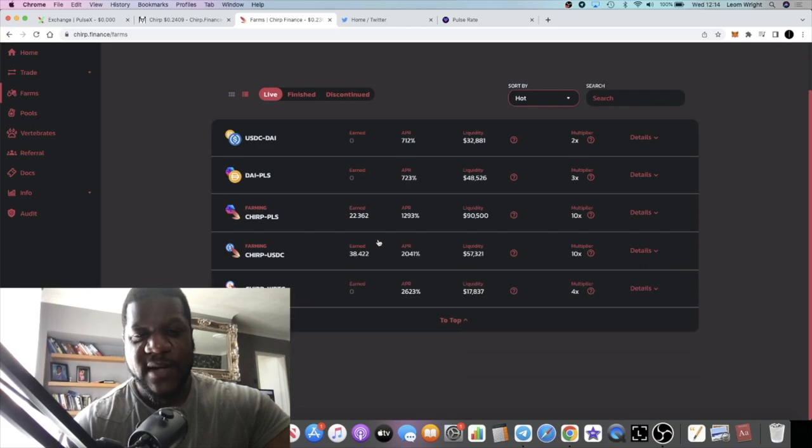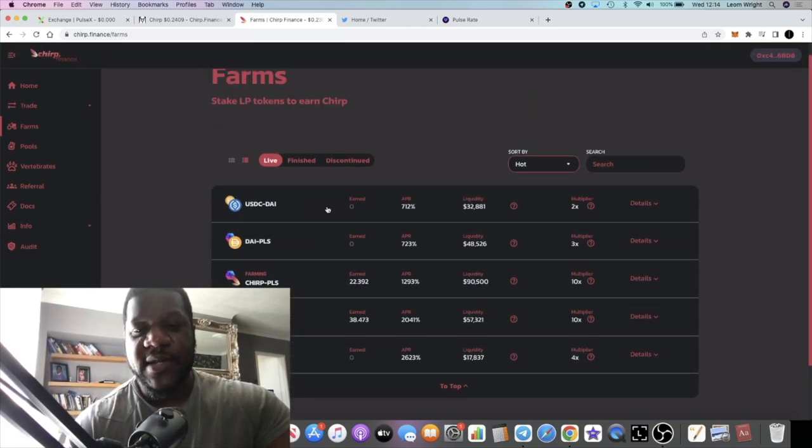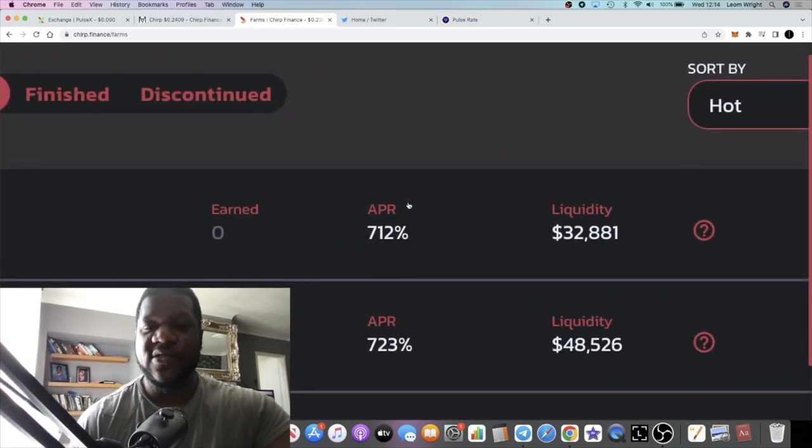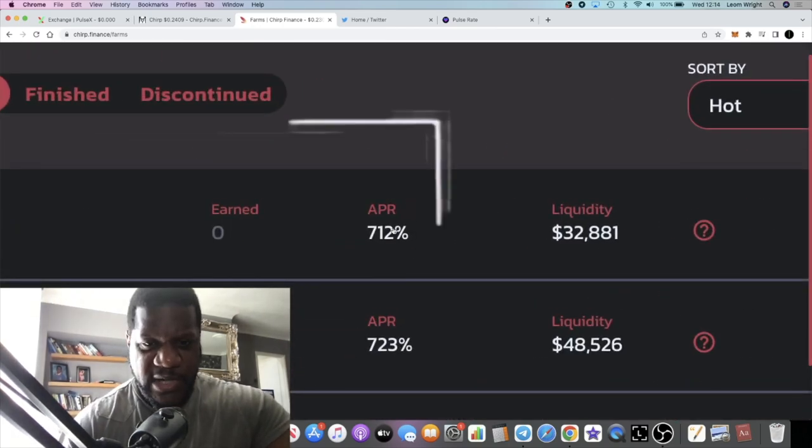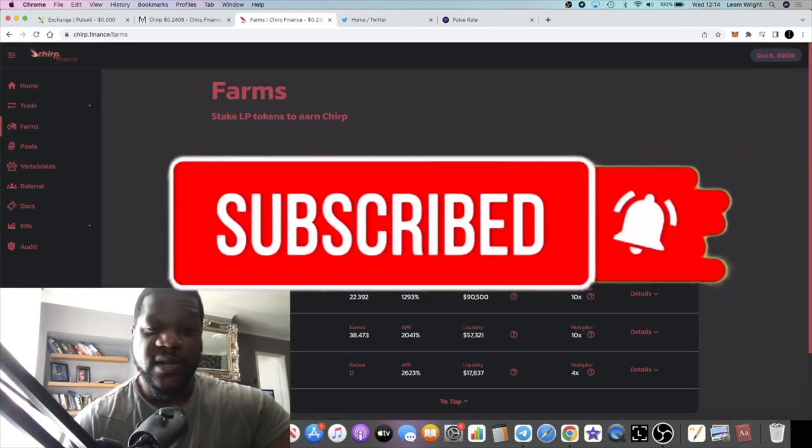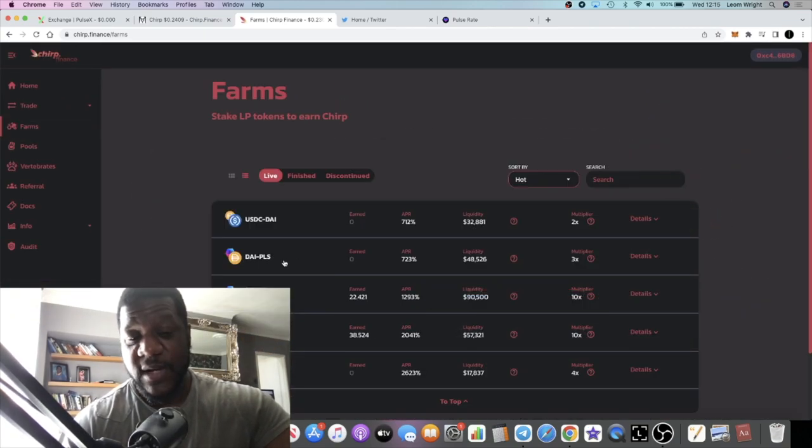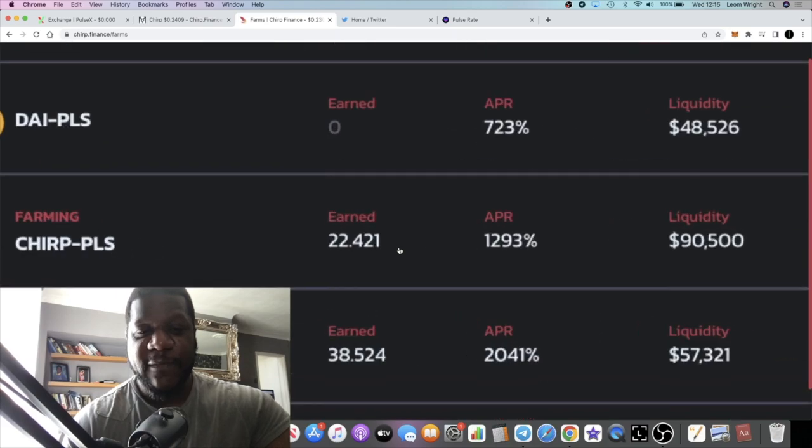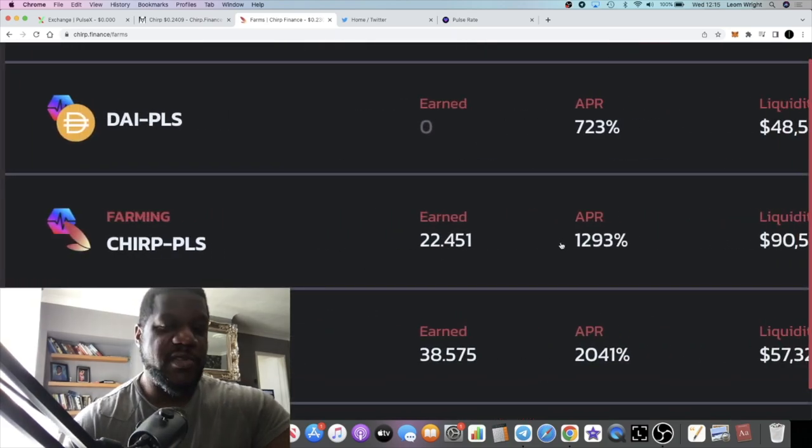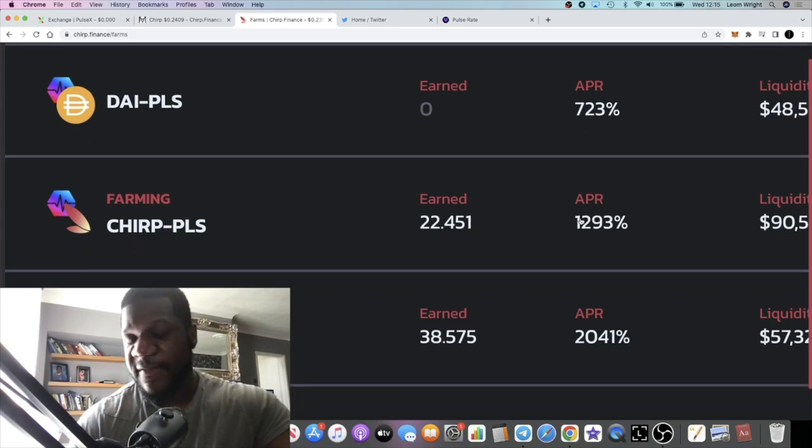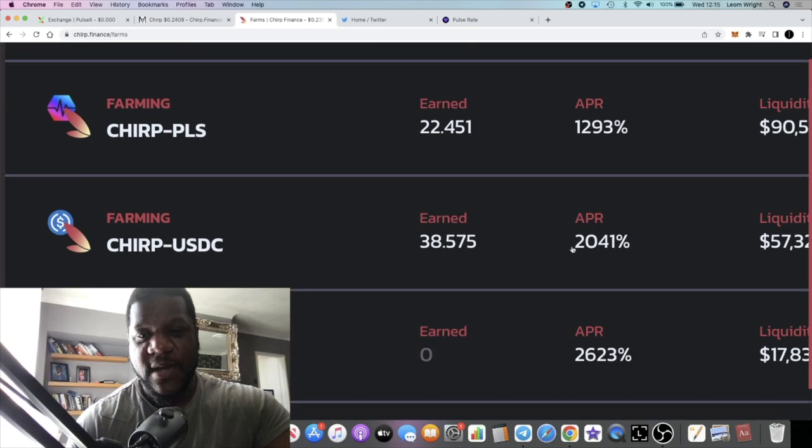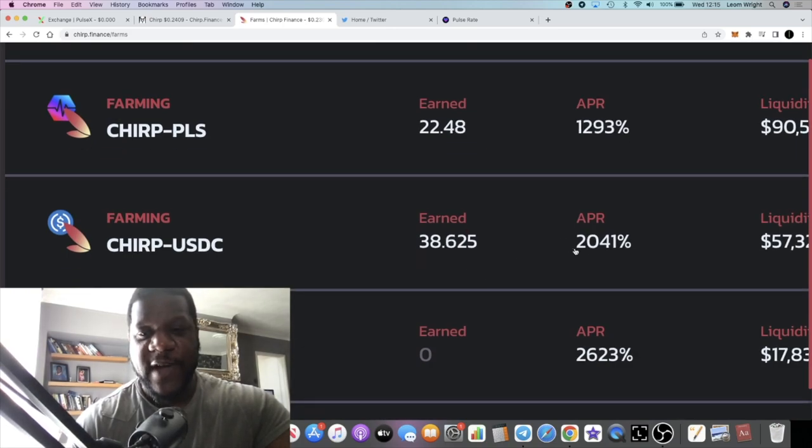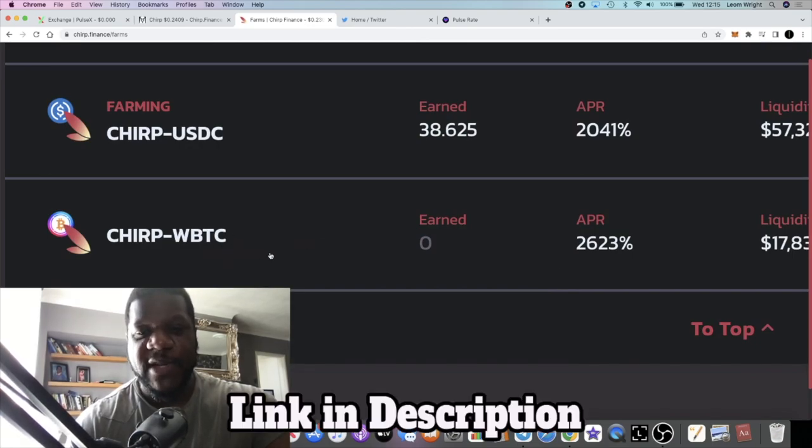The USDC paired with DAI stable coin is 712%, that's around two percent a day on stable coins. Your DAI with PLS is two percent a day, 723%. If you're farming the Chirp token it's a little bit higher of course - 1,293%, I think that's around three or four percent a day. Then you have the Chirp USDC at 2,000%. The highest one is the Chirp paired with wrapped Bitcoin at 2,623%.